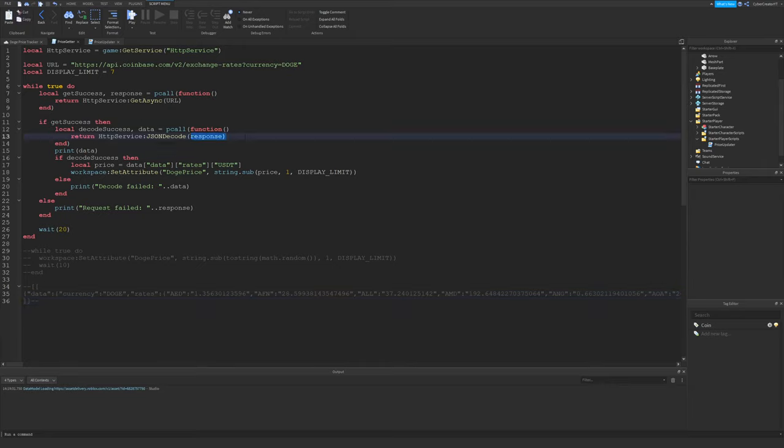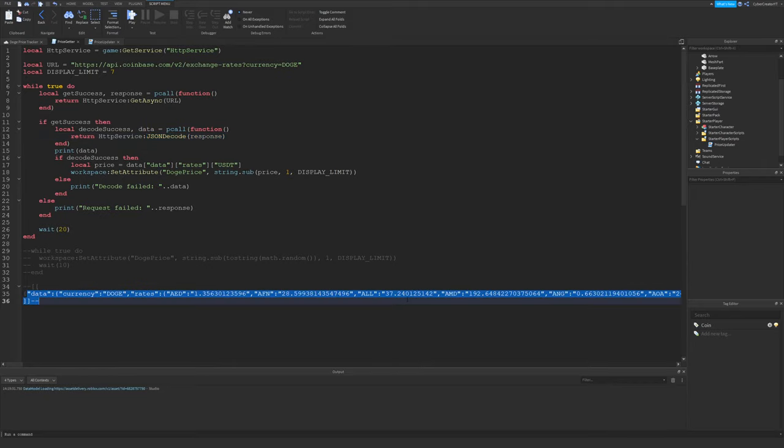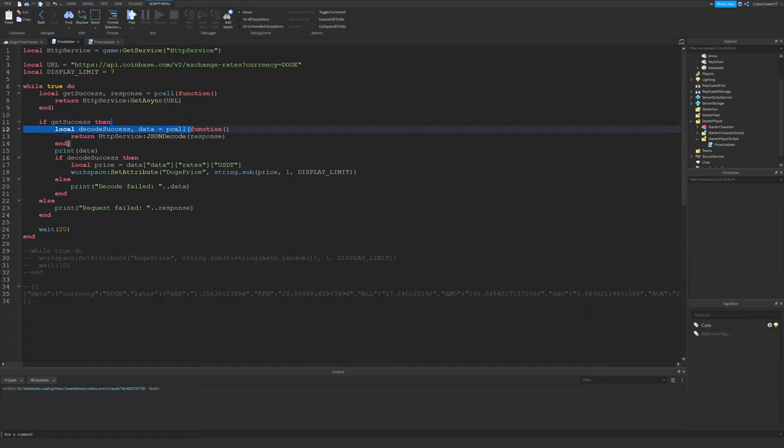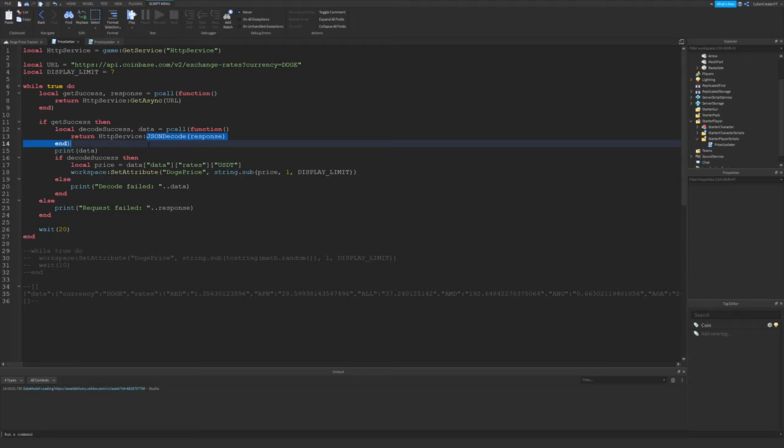So that's what this function is going to do. We're going to decode the response, all of this data right here, and it will make it into a table. So it's going to be the same with the pcall right here. This could fail if the JSON is not performed or formatted correctly, or there's some kind of corruption in that data.